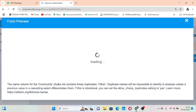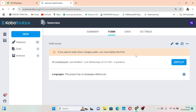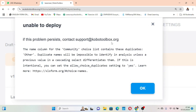So we have two things to address: look at the community choice list, find the duplicates — one duplicate is 'other' — and then set the allowed choice duplicate setting to yes. Let's click Deploy and see for yourself that you cannot deploy the form either. It gives the same message: the name column for the community choice list contains duplicates, which is 'other', and we need to allow choice duplicate setting to yes.